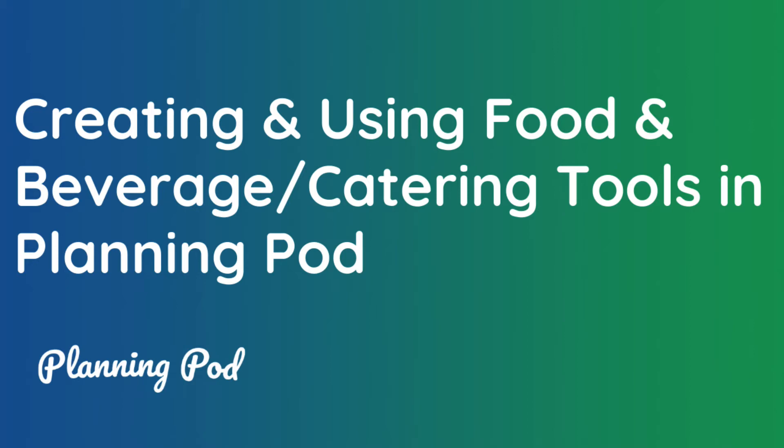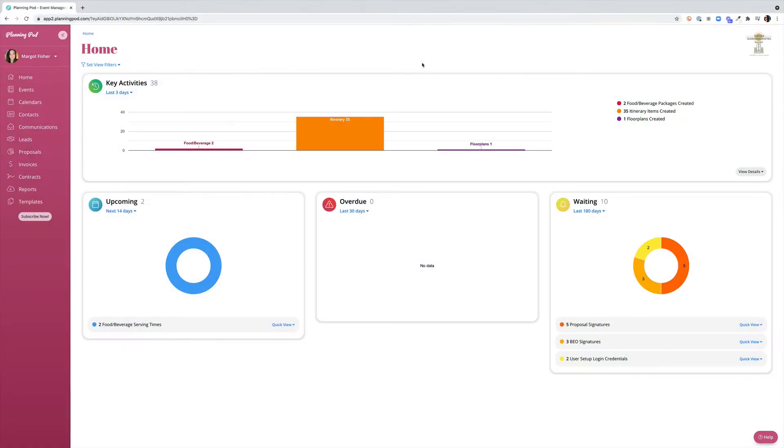In this training video we will review setting up food and beverage package templates and connecting those templates with proposals and invoices as well as pulling them into leads and events. Let's go ahead and get started.